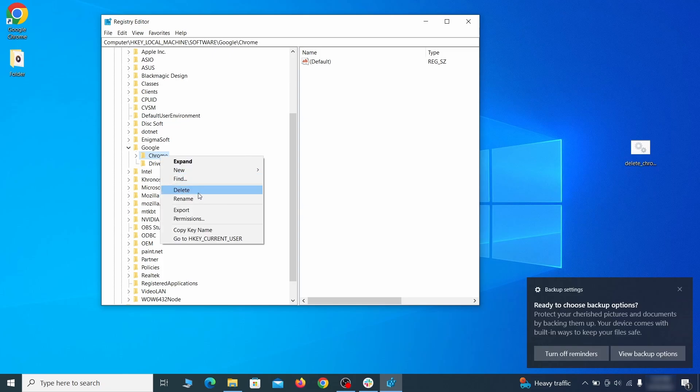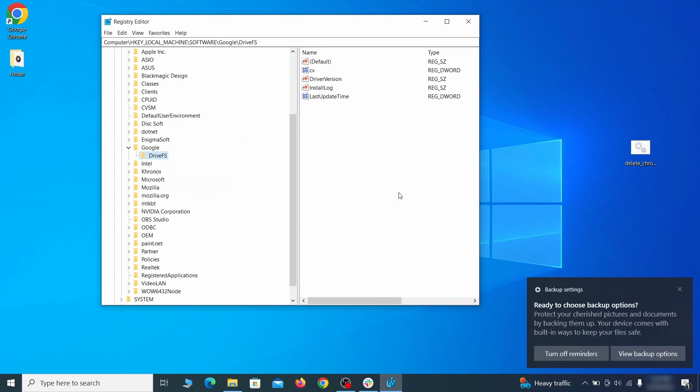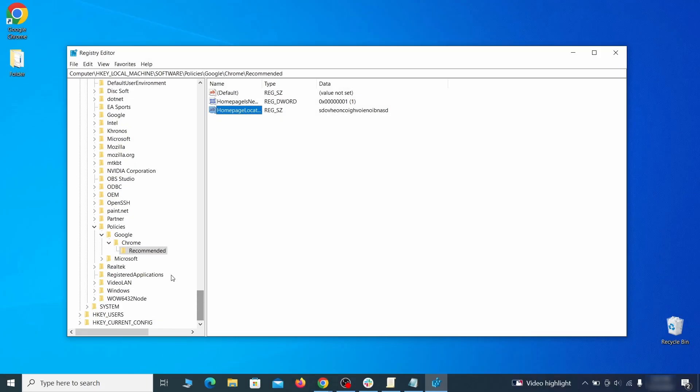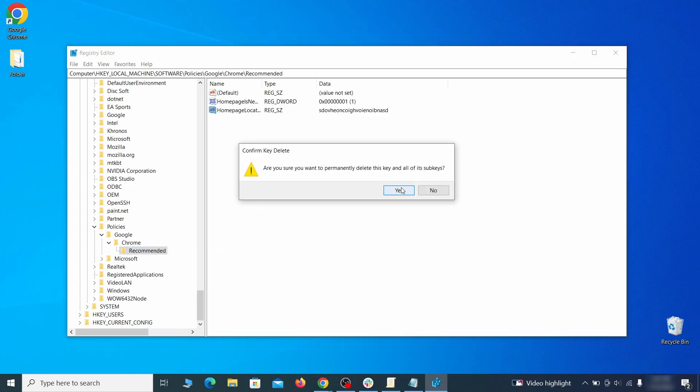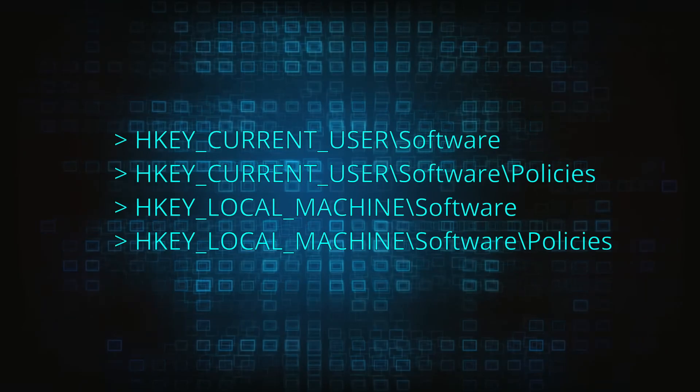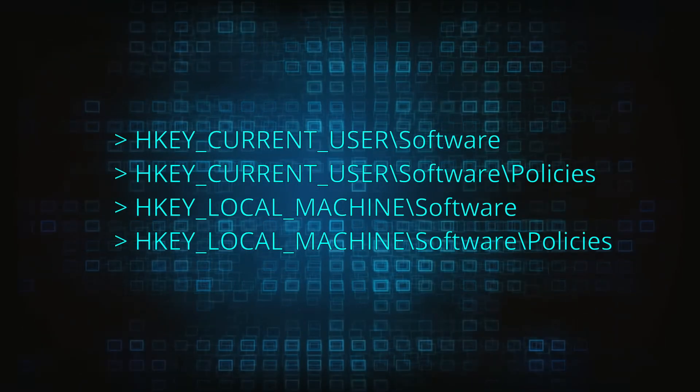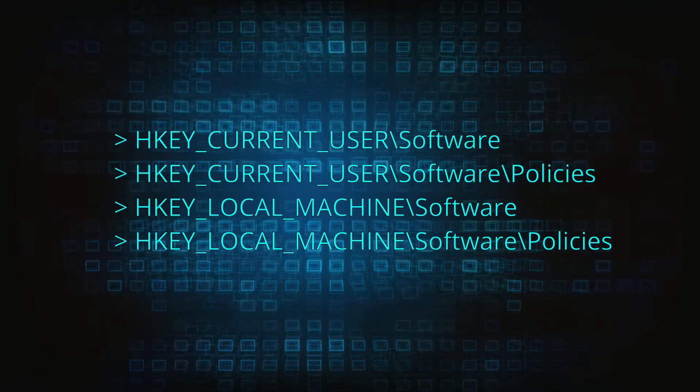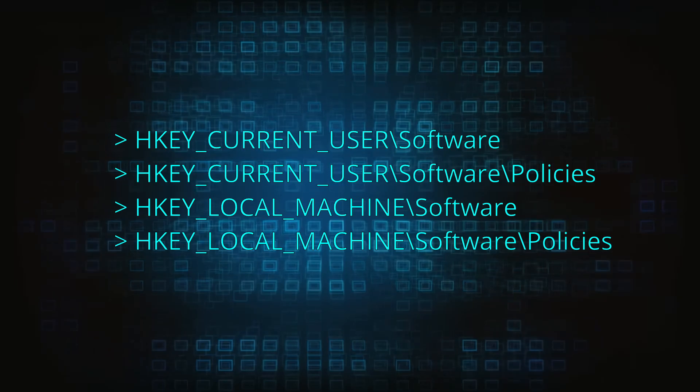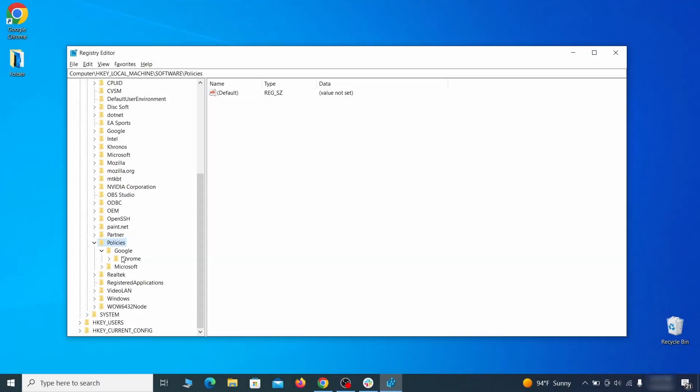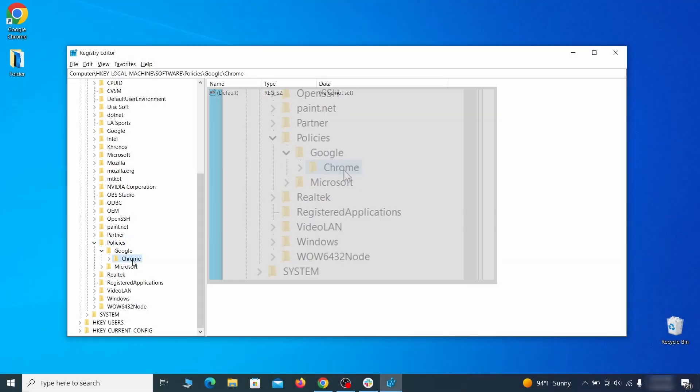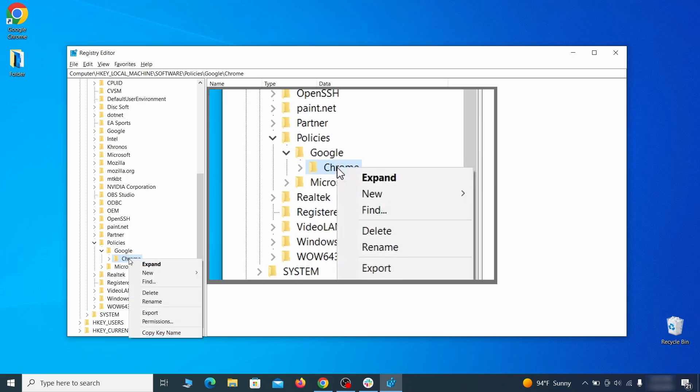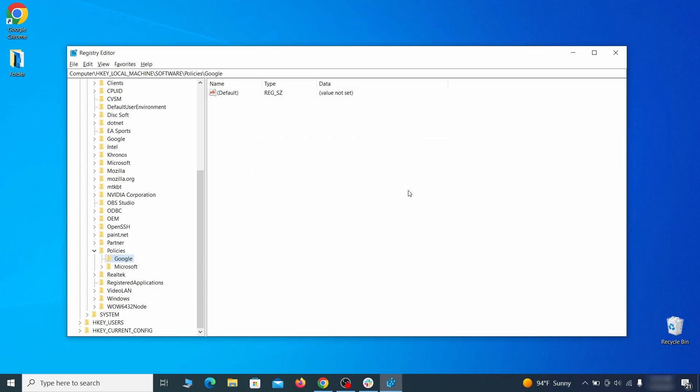After you delete everything linked to the first policy value you searched for, do the same thing with all the other values and extension IDs that you collected. Next, navigate to the registry editor paths you see on your screen and check them for registry subfolders, also known as keys, that have the name as the affected browser. For instance, if you go to your local machine, software, Google, and there's a chrome subkey inside it, you must delete that key.